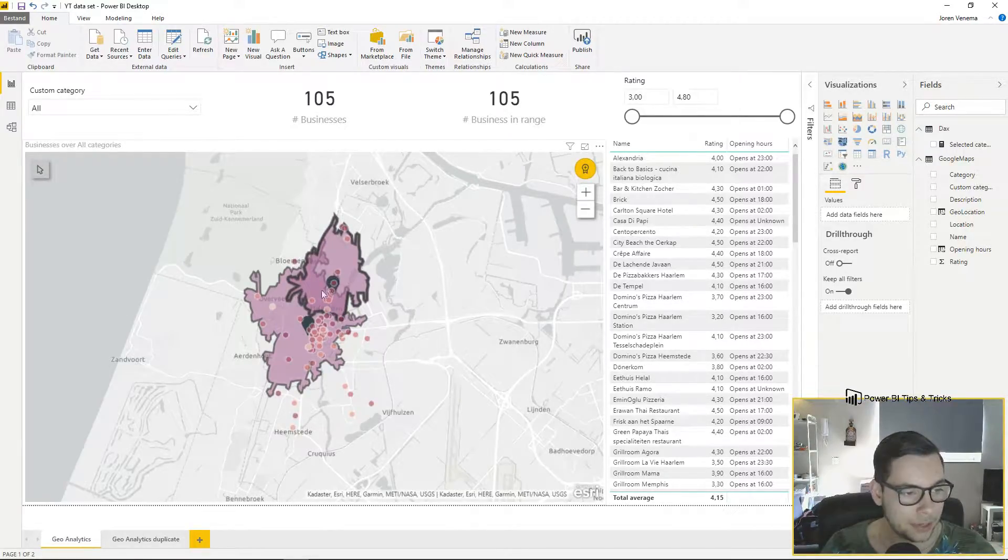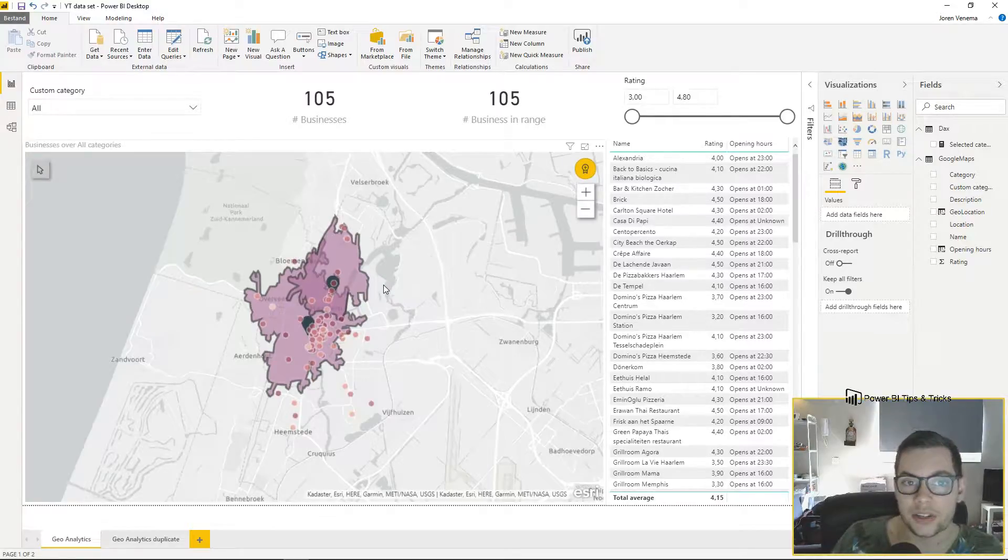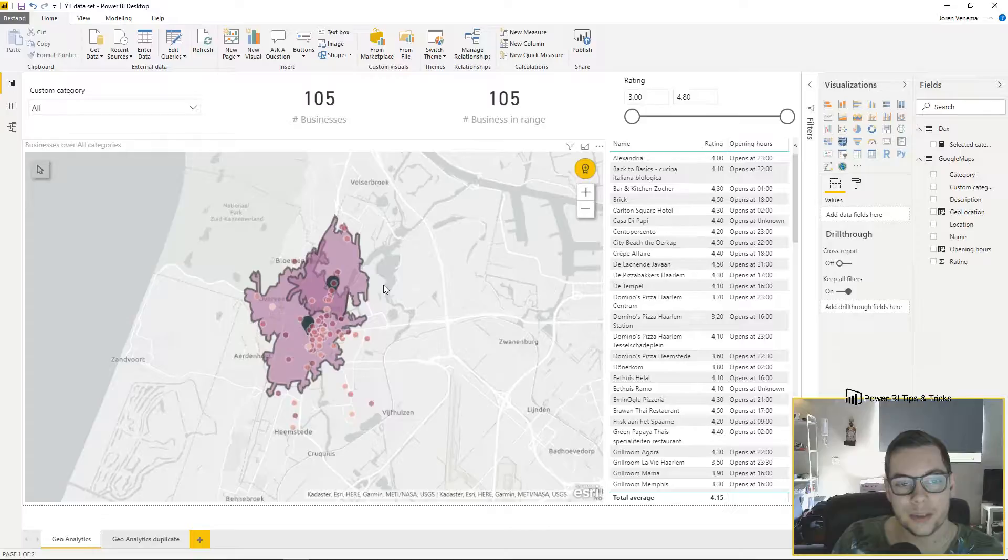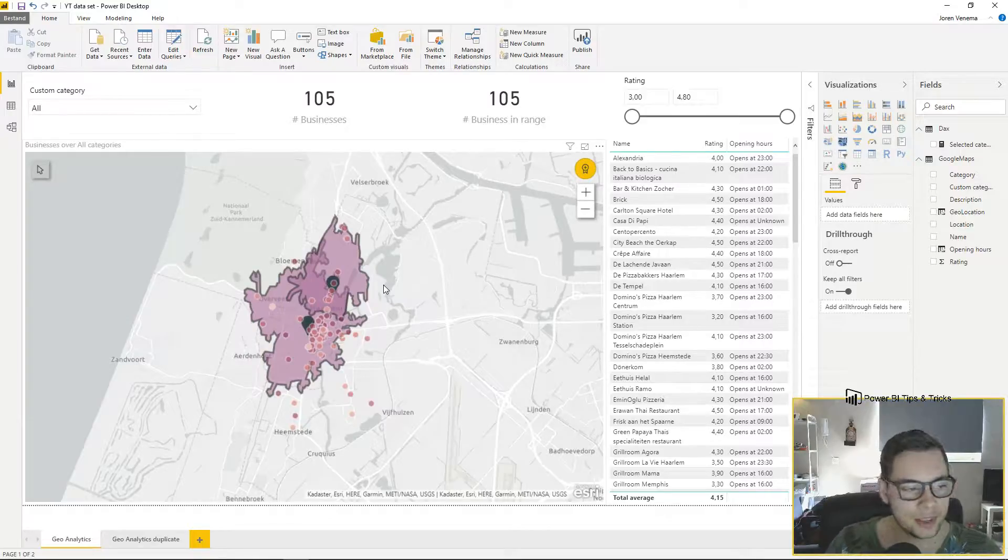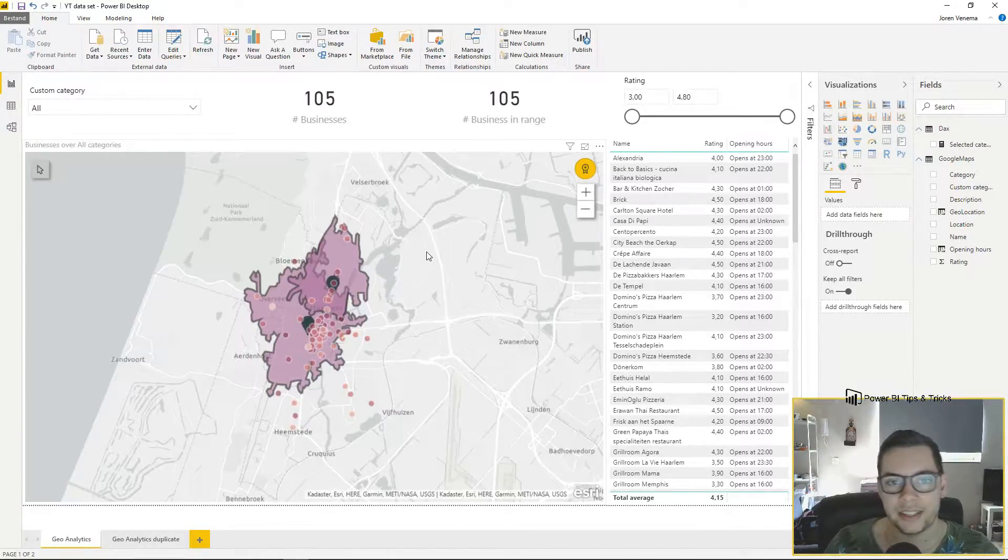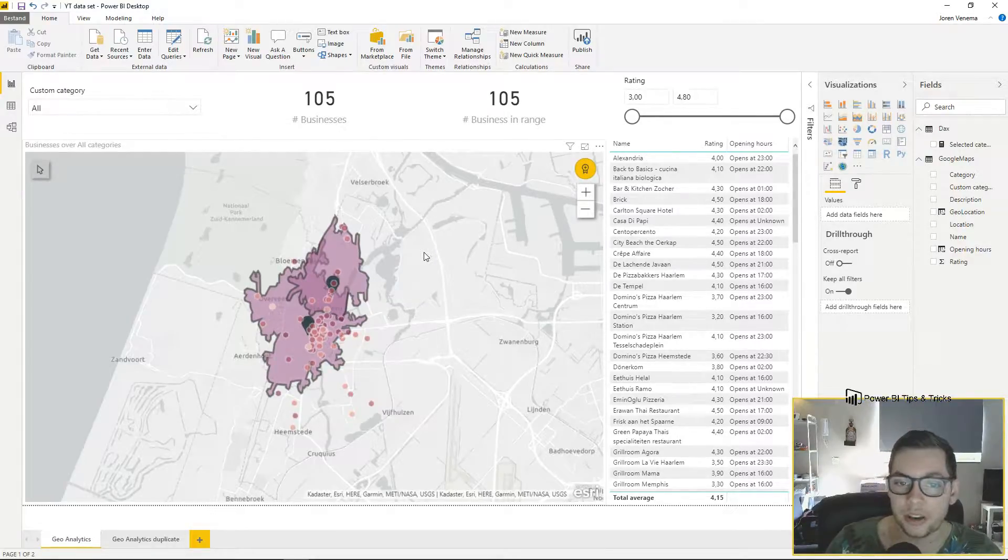There are two pins which are two possible locations where I could open up a pizza place. Based on this visualization, I can make a smart decision on where most of the other pizza places are in my city.